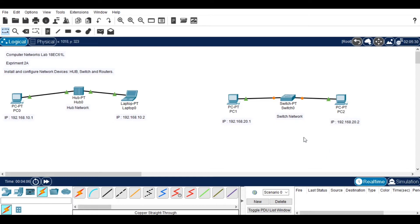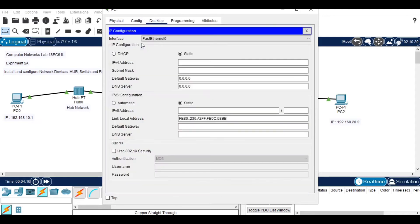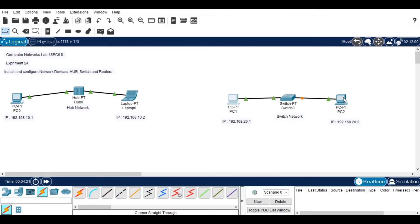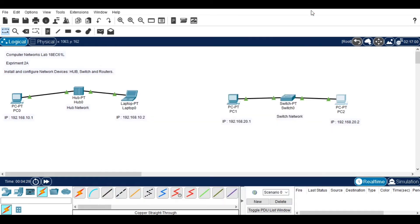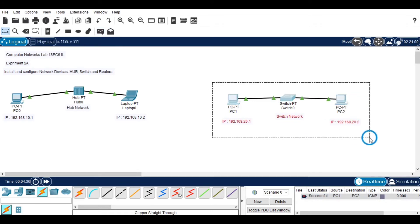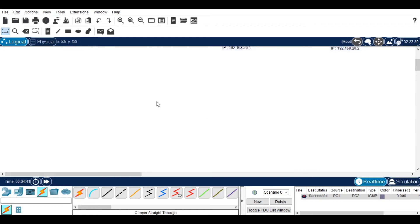Now I am going to set the IP configuration for the devices. Click on the device, go to the desktop, click IP configuration, and paste the IP address. Do the same for the second device as well. Now we will check how the sender and receiver will work and we can see the status.